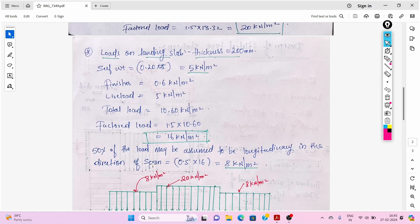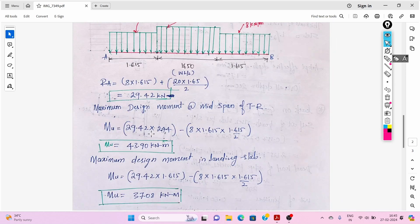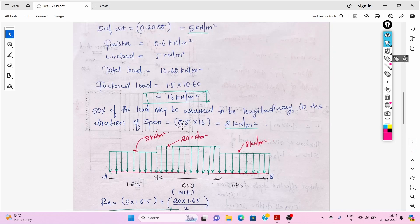50% of the landing load may be assumed to act longitudinally in the direction of span. So 0.5 × 16 = 8 kN/m² acts on the landing portion in the direction of span.